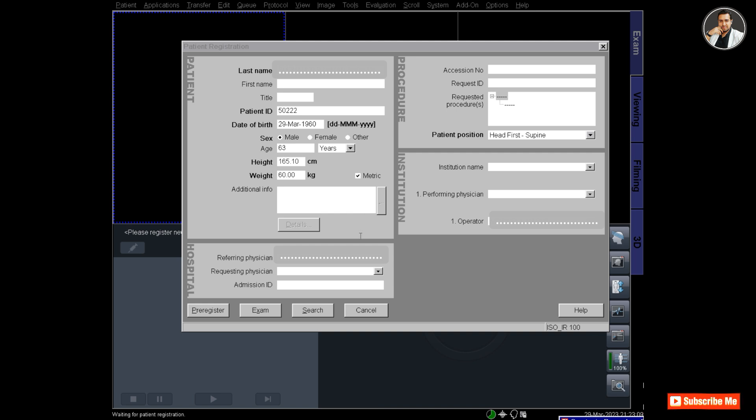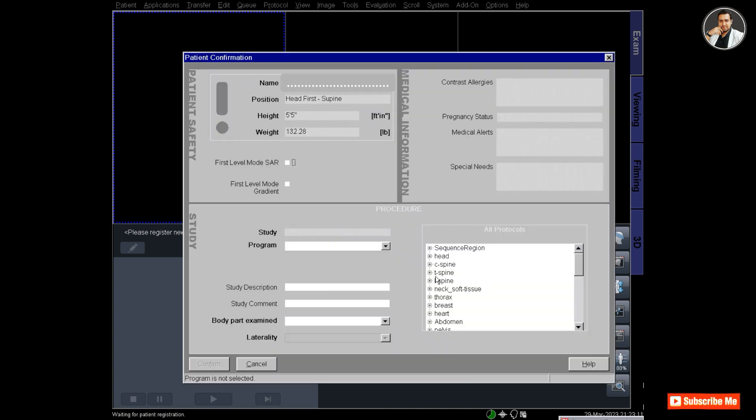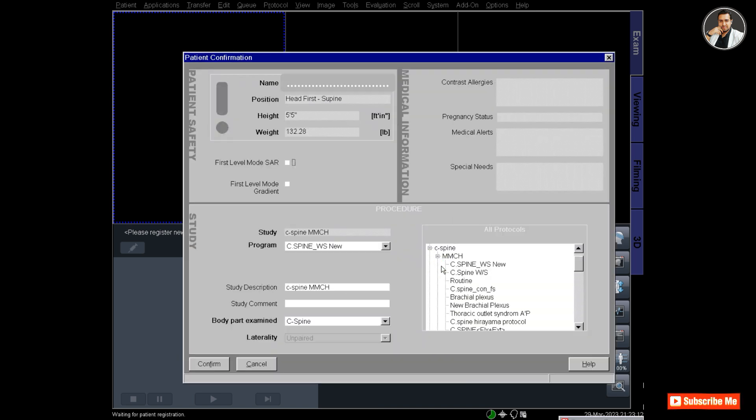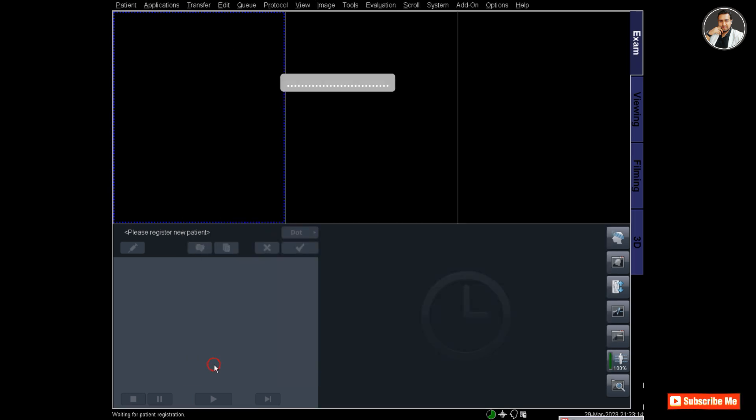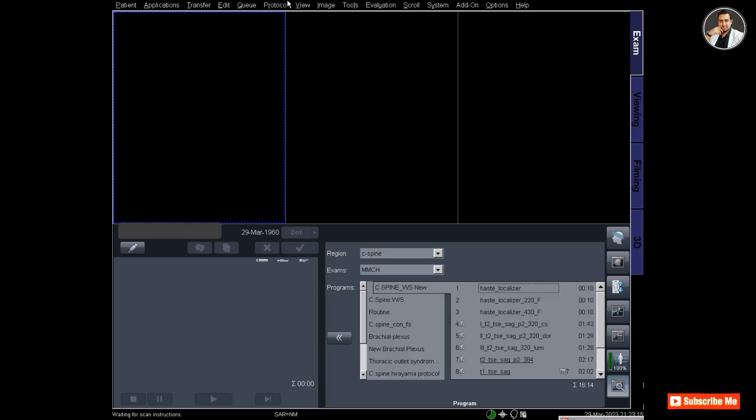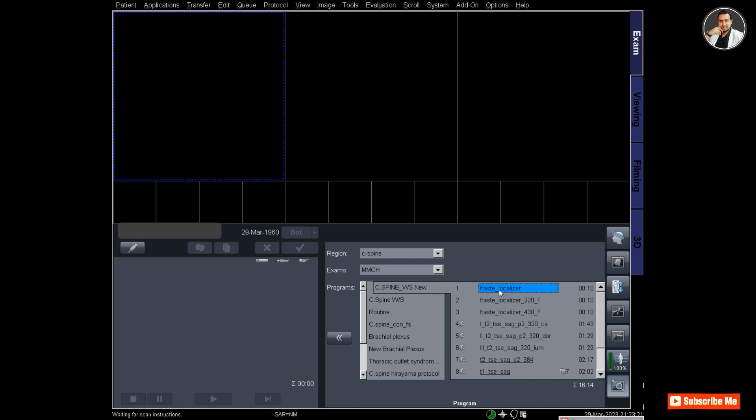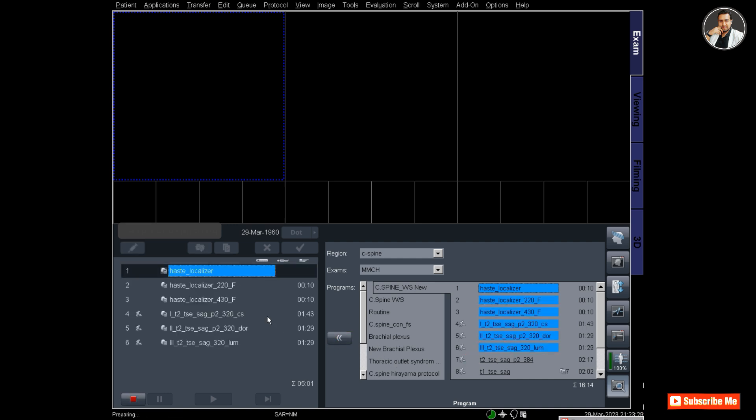Hello radiographers, let's do MRI Whole Spine. For this, first register the patient and then select the Whole Spine protocols. I'm now selecting from the cervical spine Whole Spine folder and I selected six protocols.